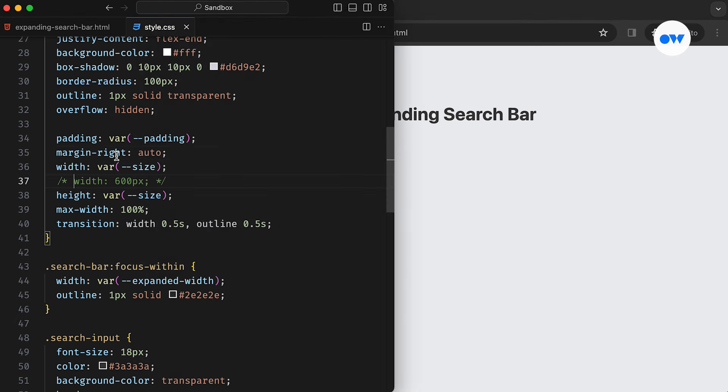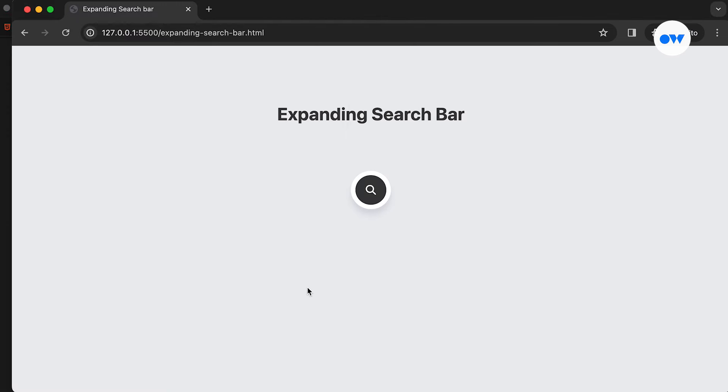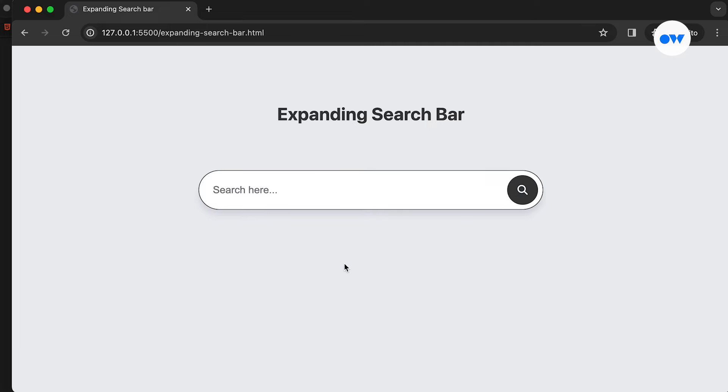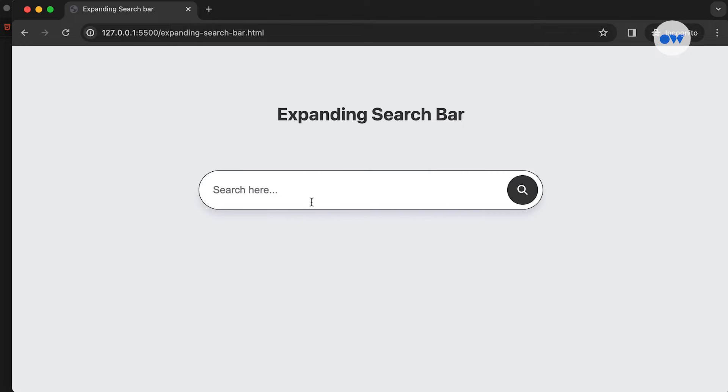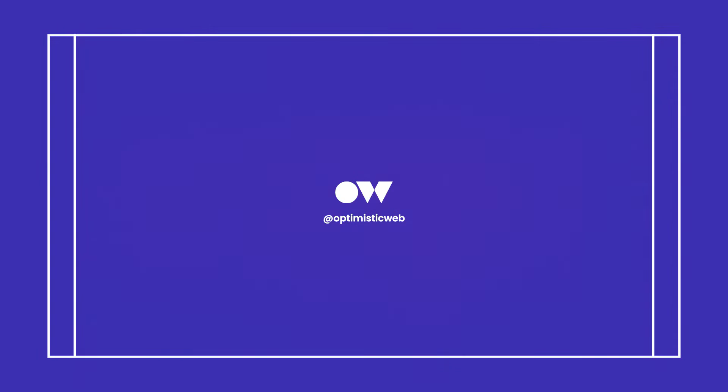And that's it! You now have an elegant and functional search bar ready to implement in your next project. Feel free to experiment with the code by following the link provided in the description. Share your suggestions or feedback in the comments below. And don't forget to like, share, and subscribe! Thank you so much for watching!